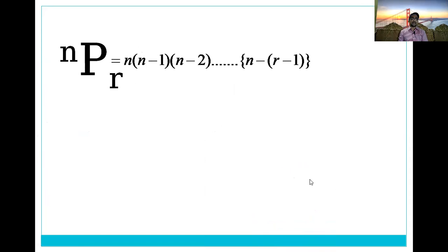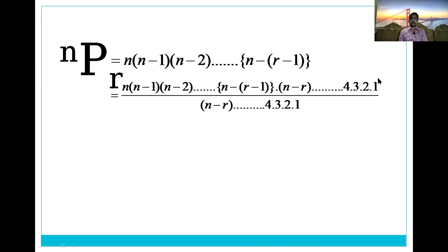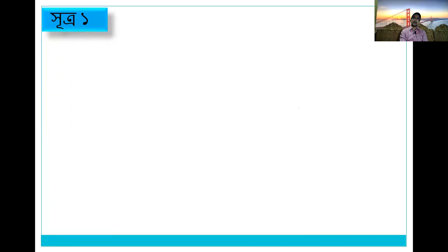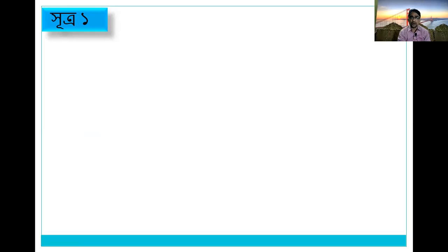Is it nPr? The formula is: n into (n−1) into (n−2) dot dot dot, down to the last term, divided by (n−r) into 4 into 3 into 2 into 1. For example, factorial 8 means 8×7×6×5×4×3×2×1. If factorial is noro, then: noro into chojdo into tero into baro into agaro into dosh... down to 1.